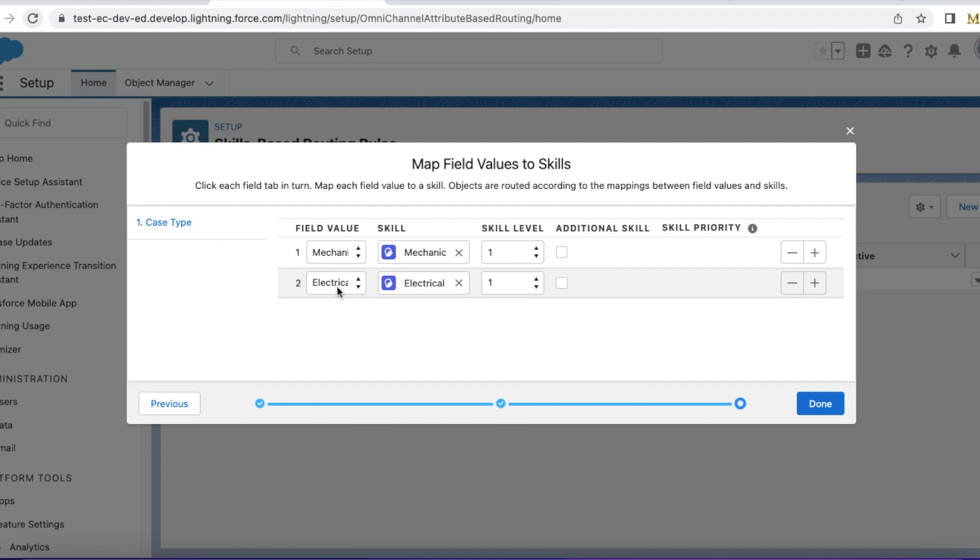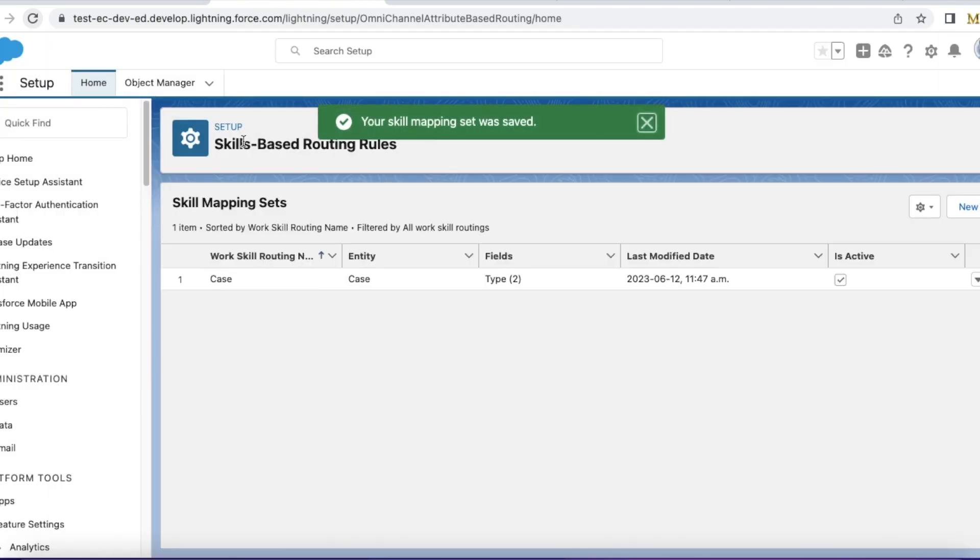If it is electrical, then it should be assigned to an agent with electrical skills. This is my requirement. So I have set my skills-based routing rules.